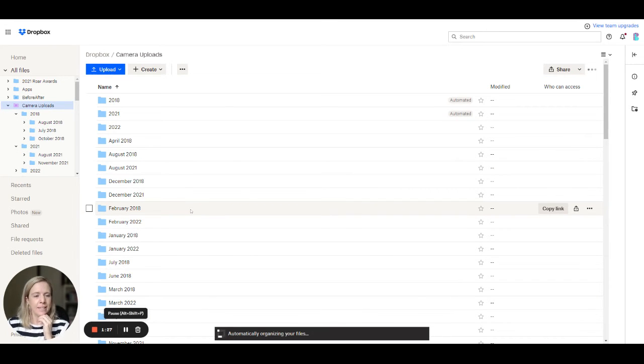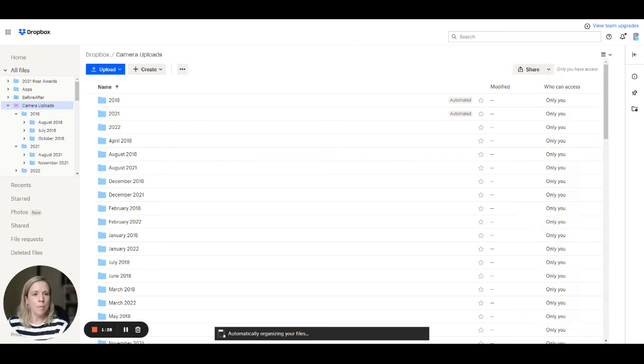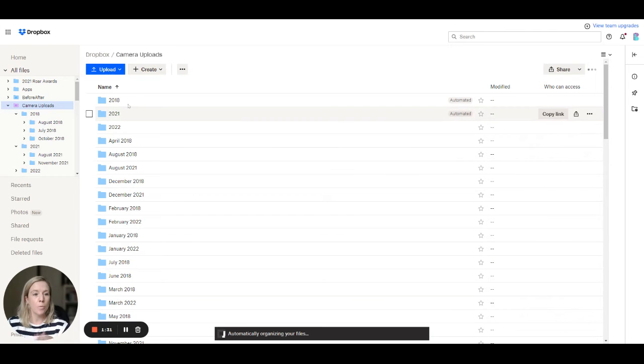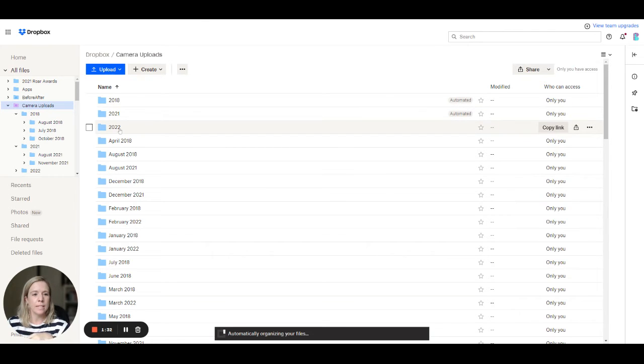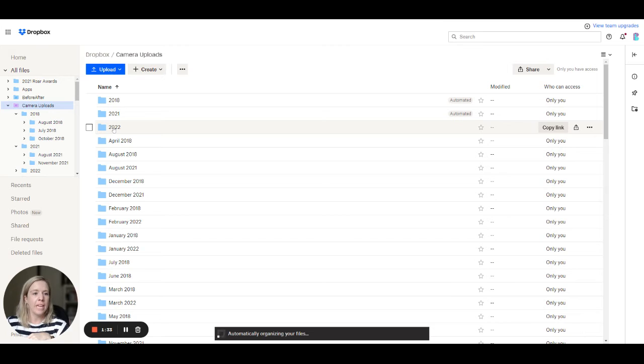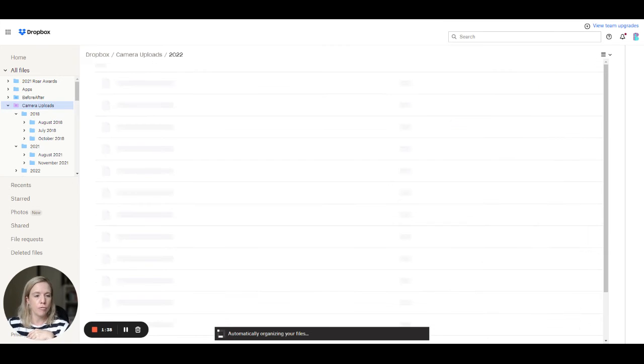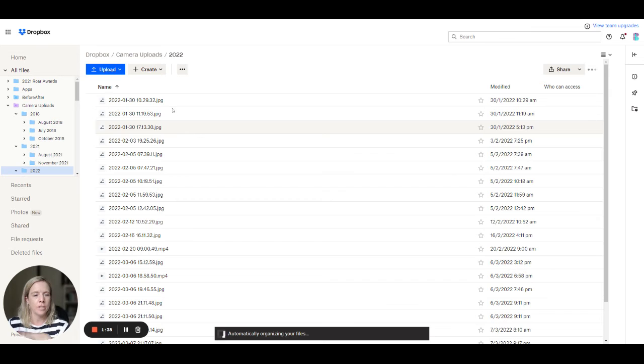Now to take this a step further, at the camera uploads level I want to organize into year. But if we go into one of the year folders that have been created, you might want to wait until everything catches up and it's all been done.